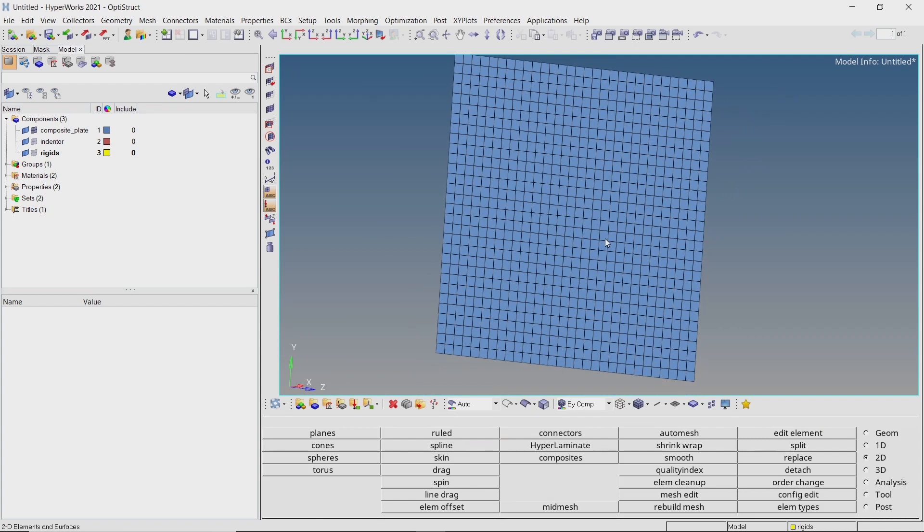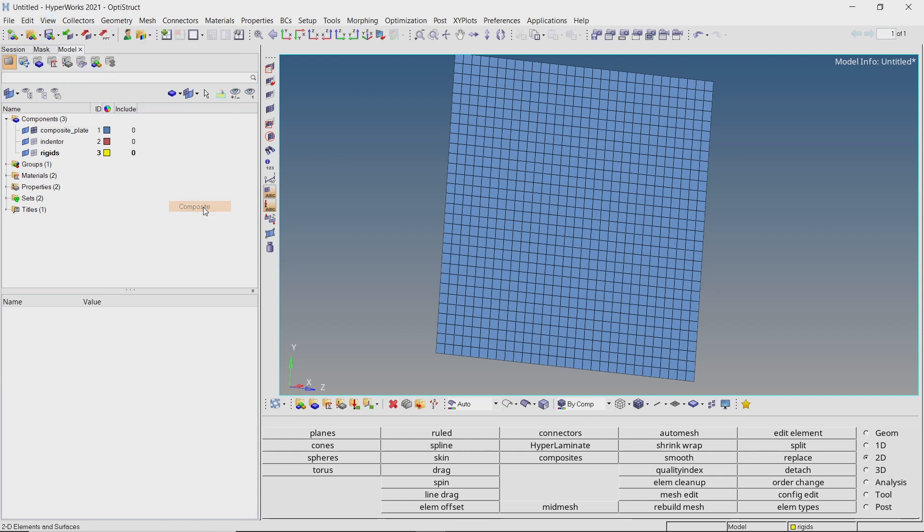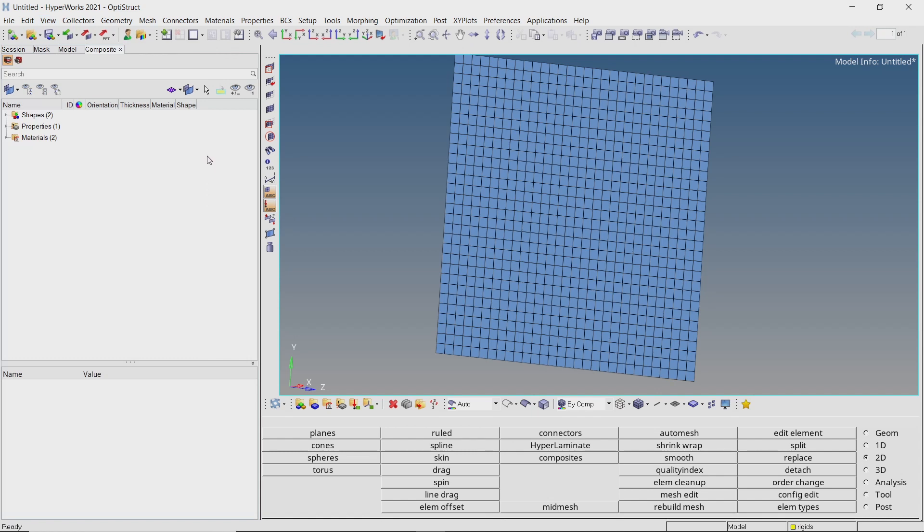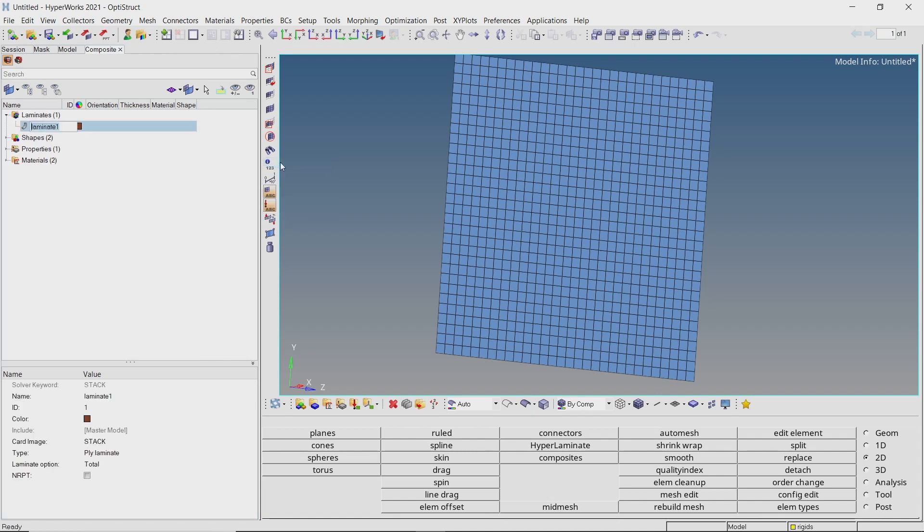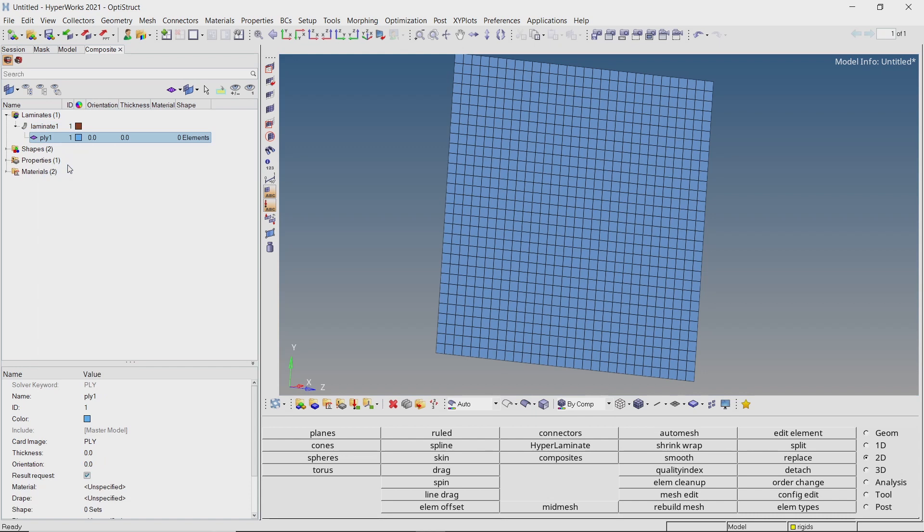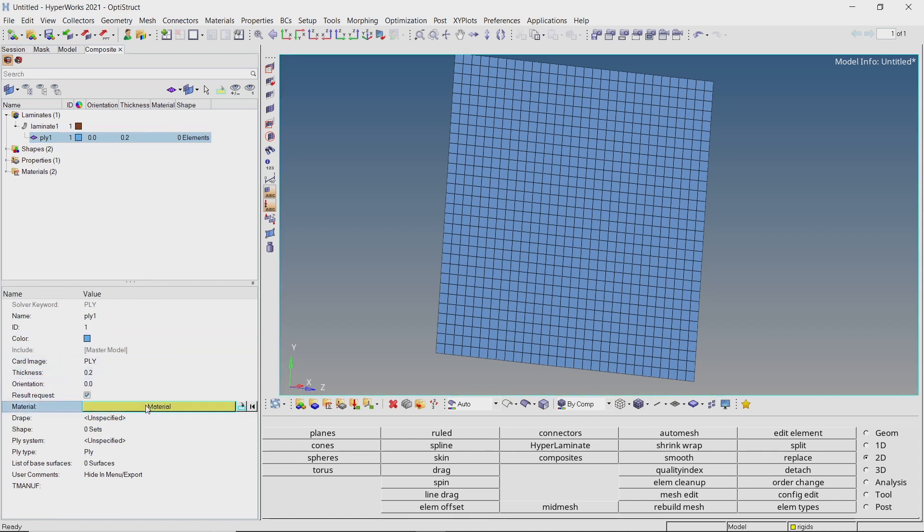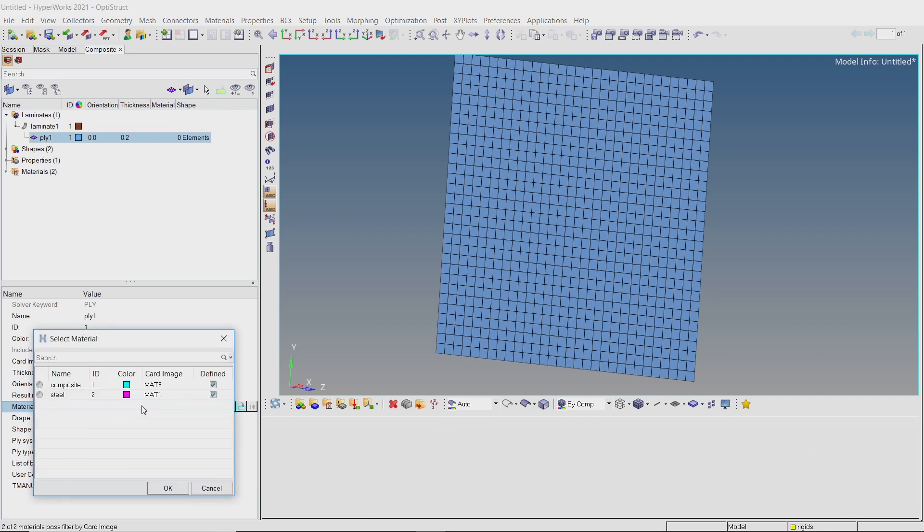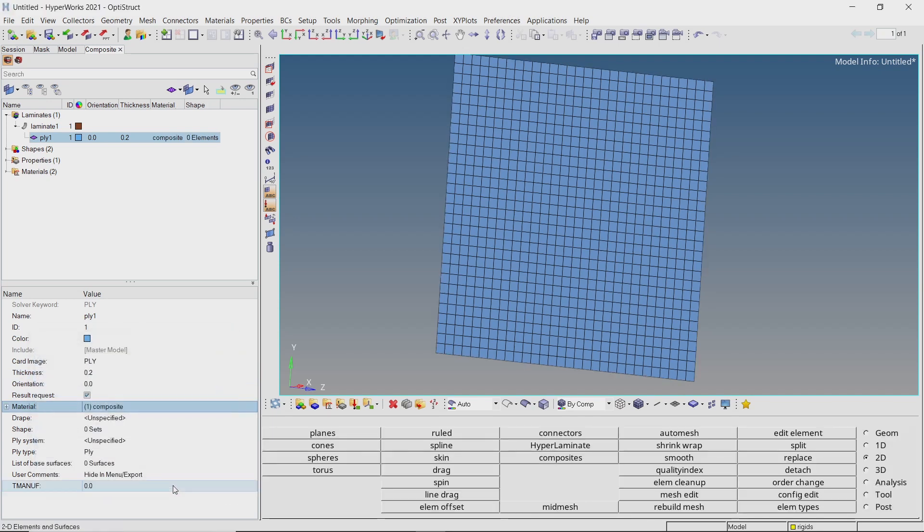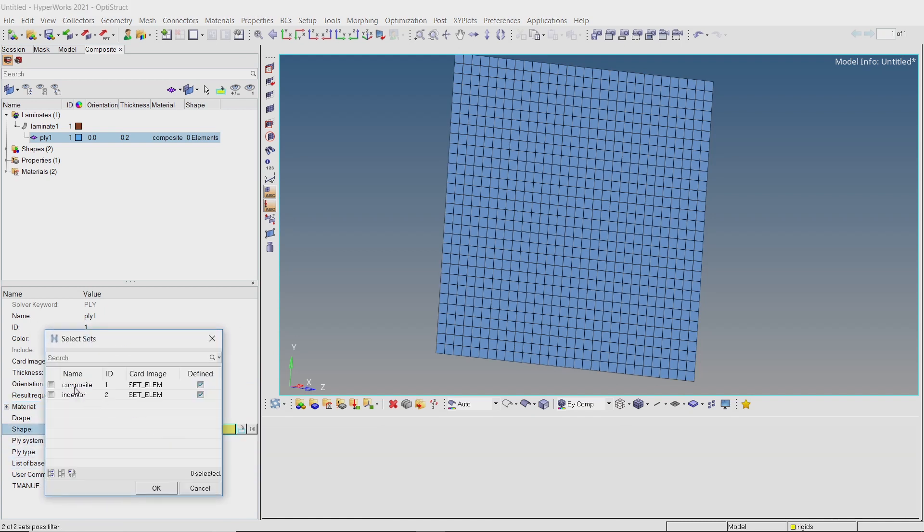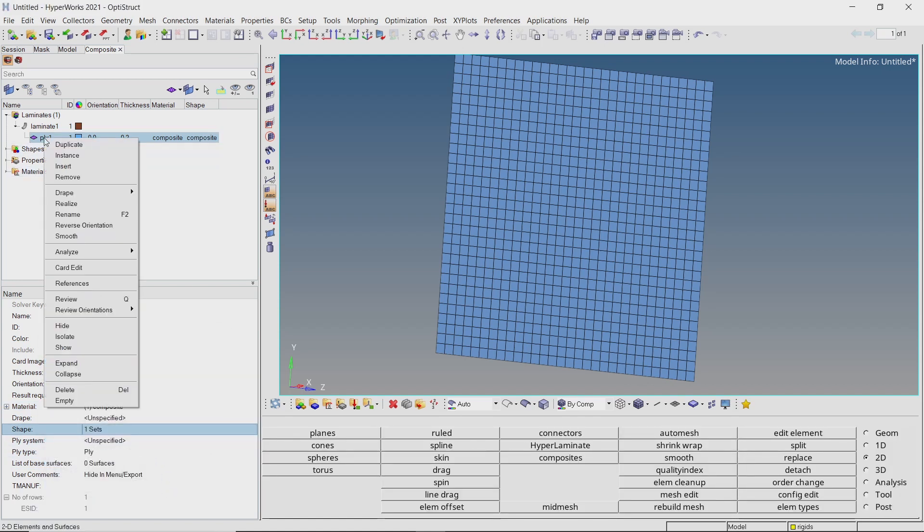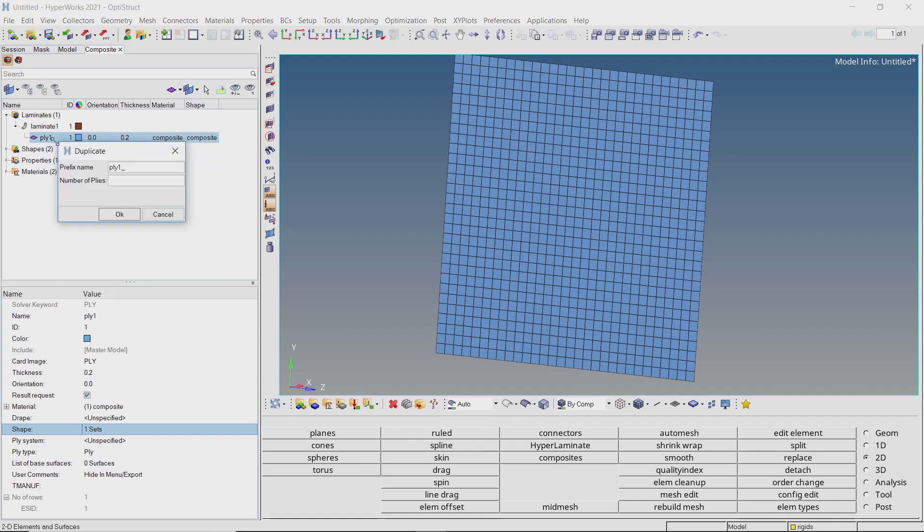To create the ply laminate composite structure enable the composite browser using view panel in the ribbon. Right click create laminate. Right click on this laminate and create a ply. We will use thickness of 0.2 mm. Assign the composite material. In shape field we will select the composite plate set. Let's duplicate this ply to create a total of 5 plies in this laminate.